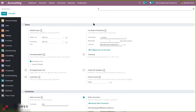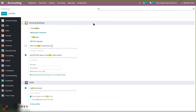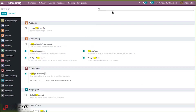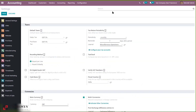One thing you also have to enable is the analytical account, because while creating budgets we may need to add analytical accounts. Enable that option under accounting. If you want tags, you can also add that. After enabling, save the settings.